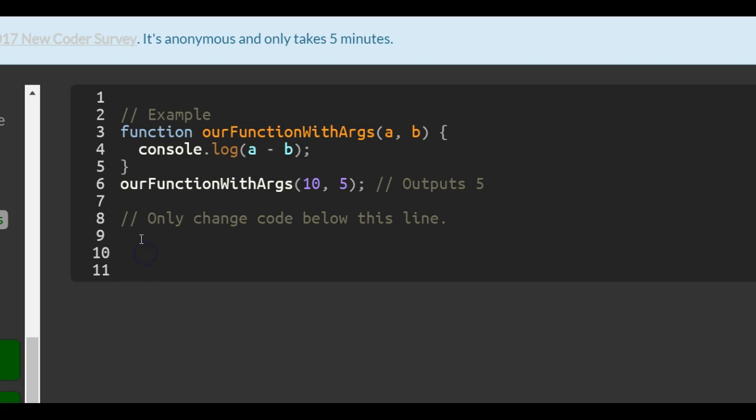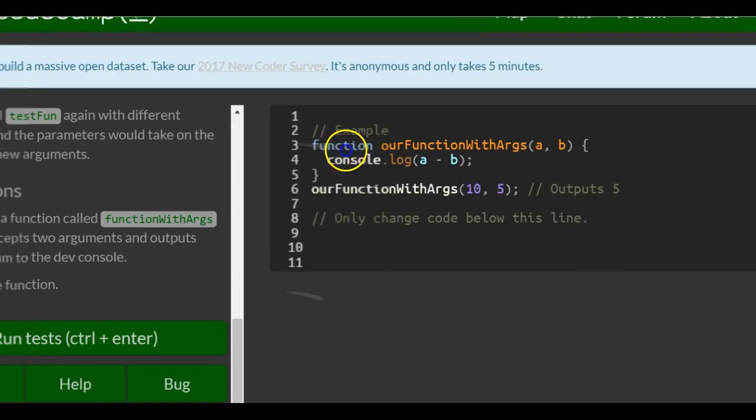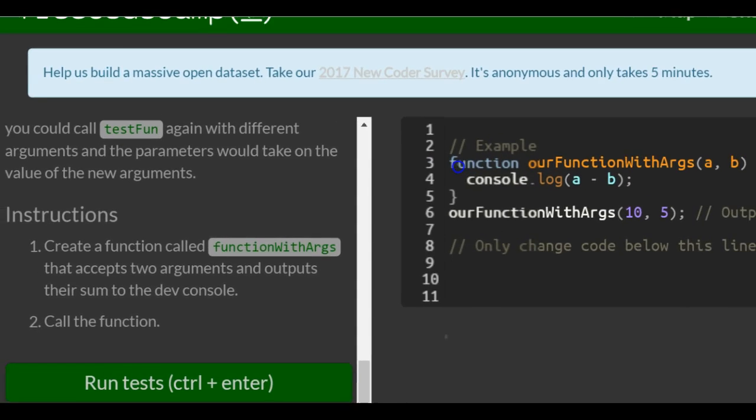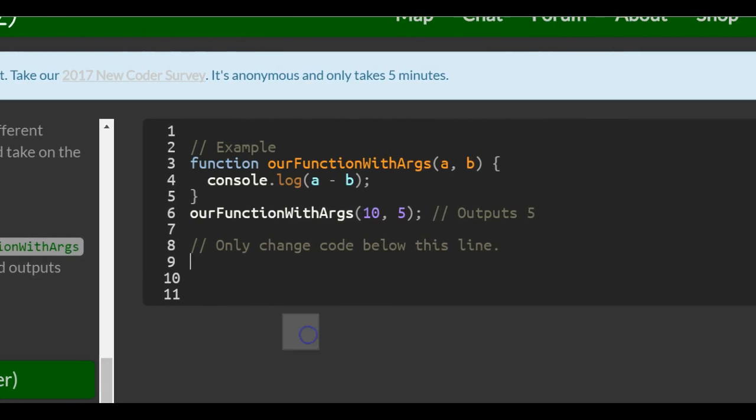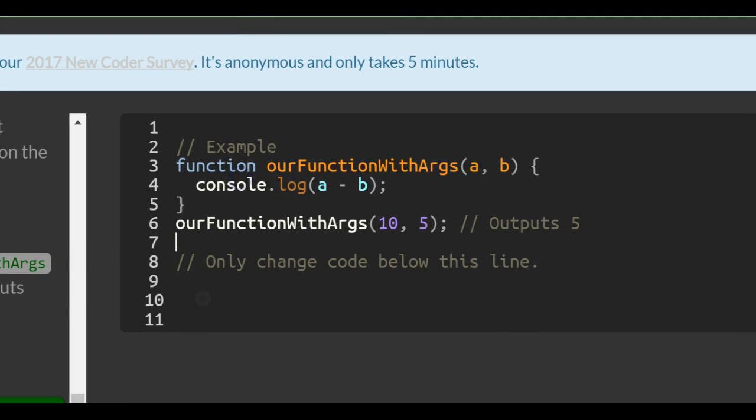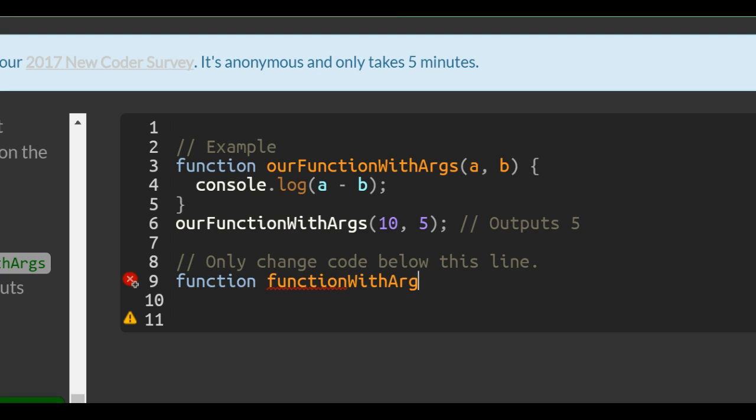Now that we understand that, they want us to create a function called functionWithArgs, and we can do the same ones: a and b.